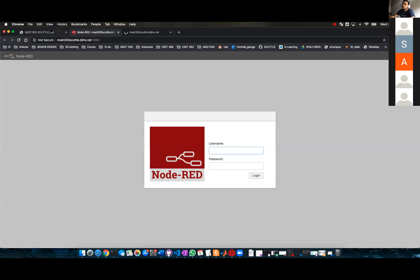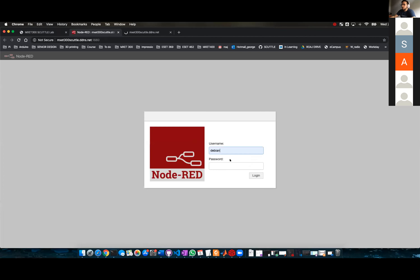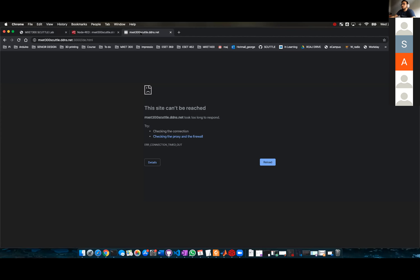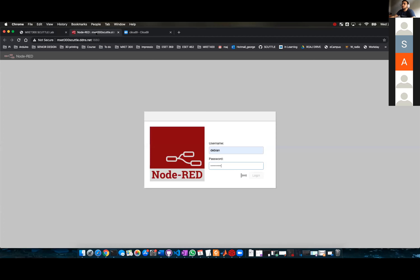I just opened Node-RED for scuttle one. Let's save in and then — I don't know why Cloud9 is giving me issues.